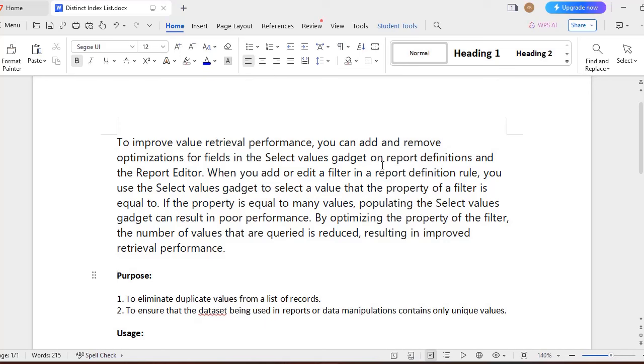Then we would be required of unique values of the respective property. If the property is equal to many values, then populating the Select Values gadget results in poor performance.